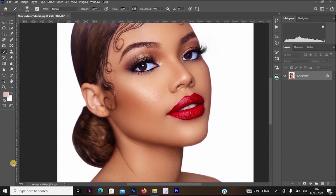Hello guys, welcome back to my YouTube channel. In this video I'm going to be showing you how to get realistic skin texture in Photoshop. If you are new to this channel, don't forget to like this video, subscribe, and also turn on notifications so YouTube will notify you when I upload a new video.